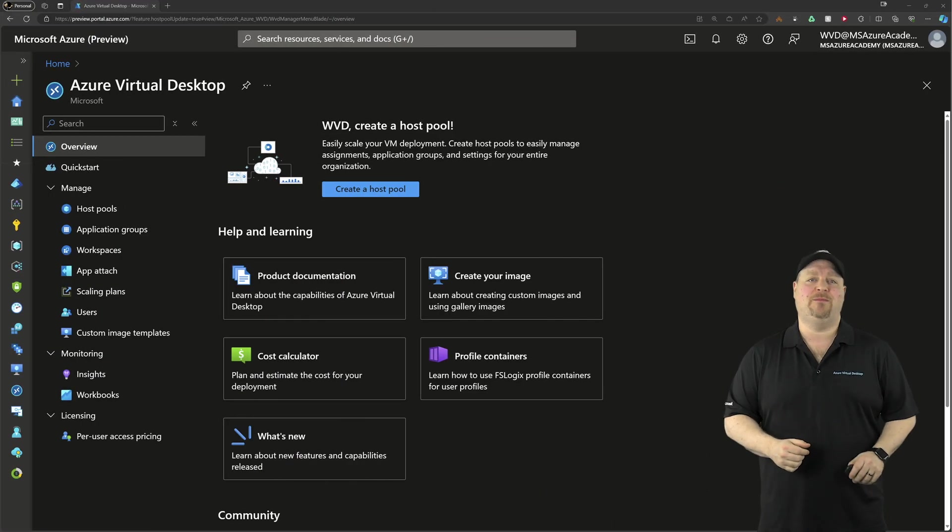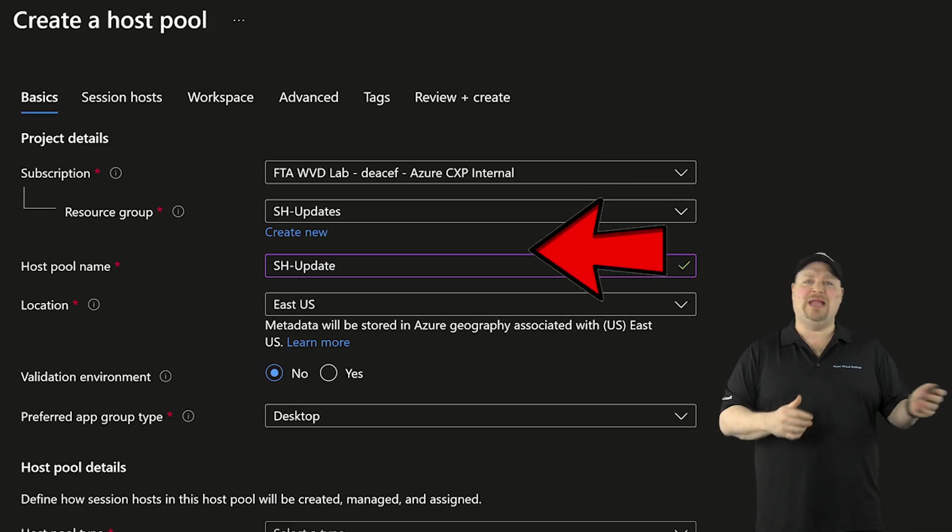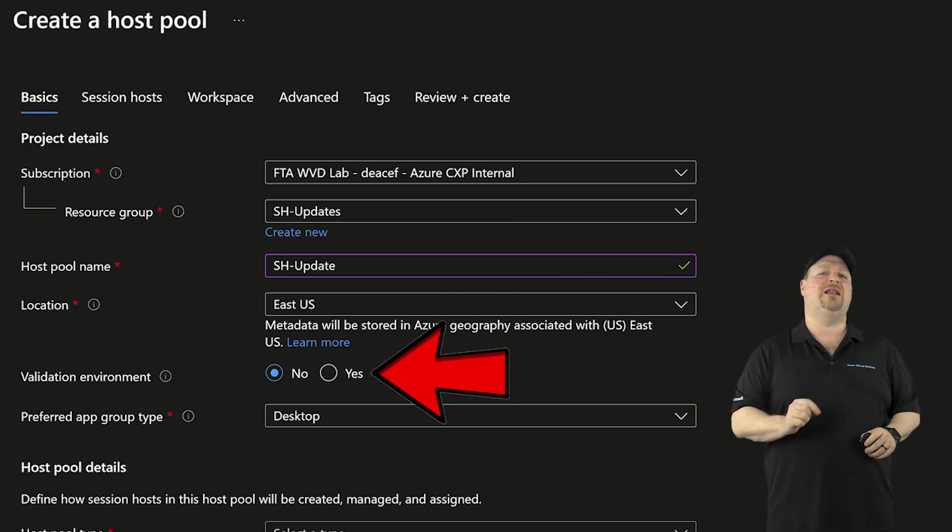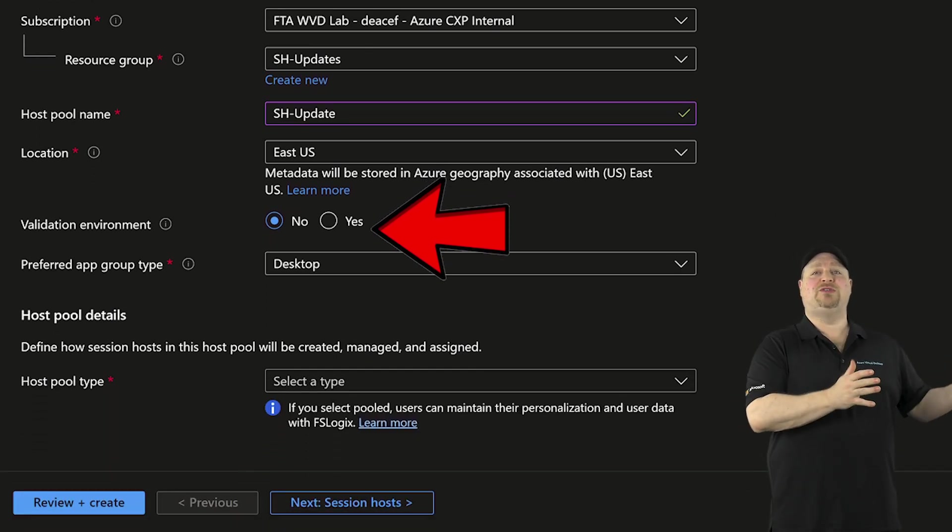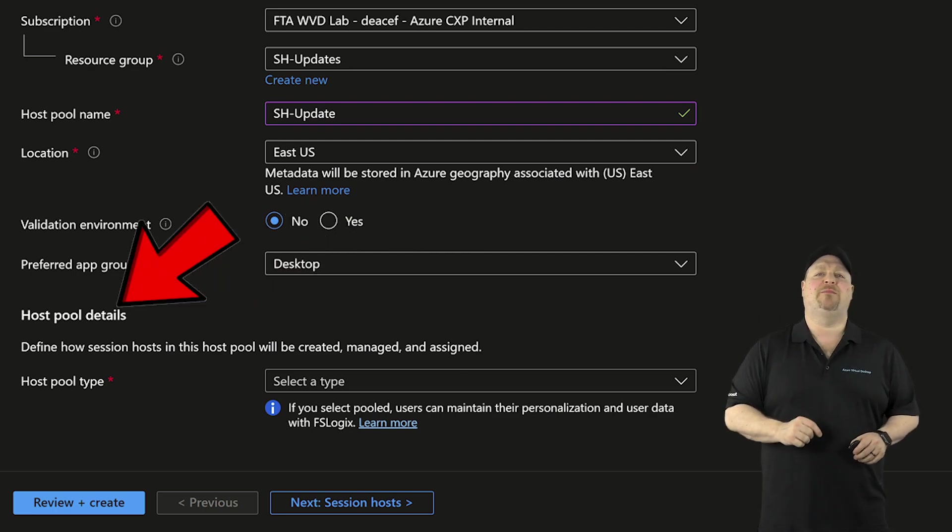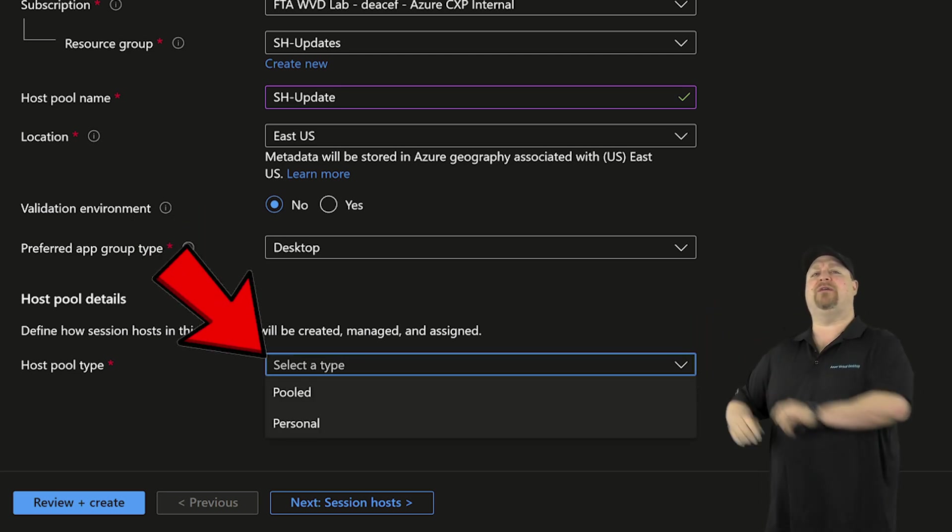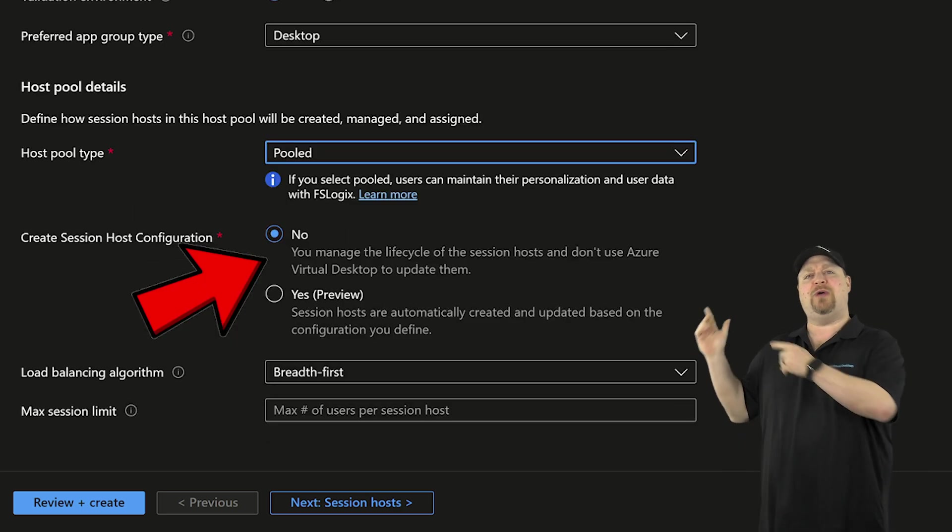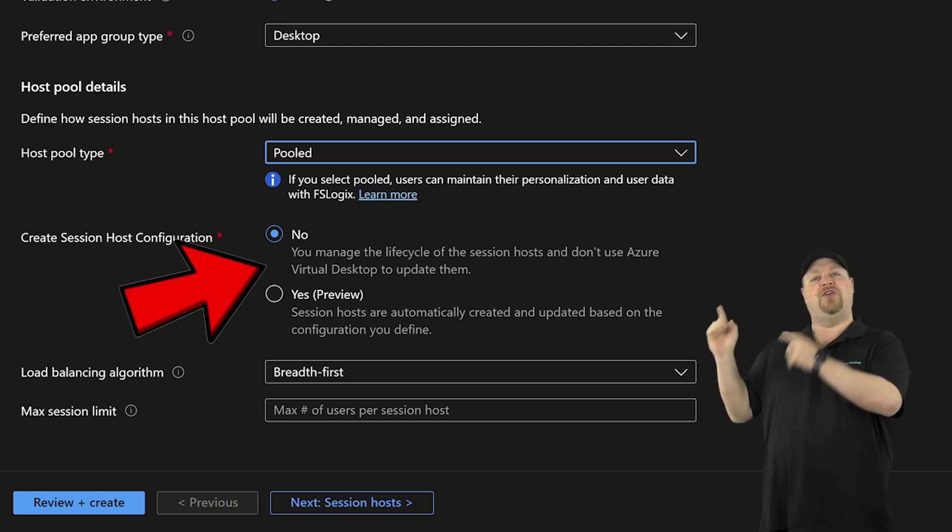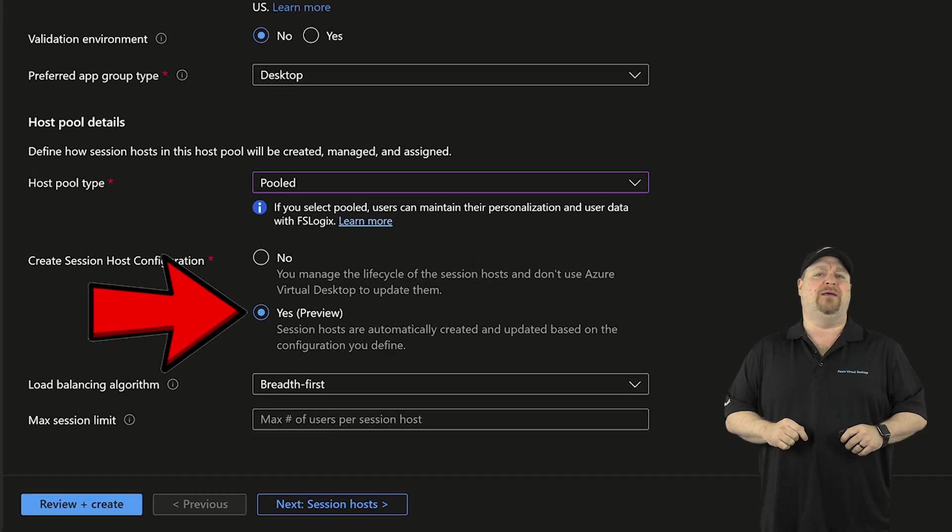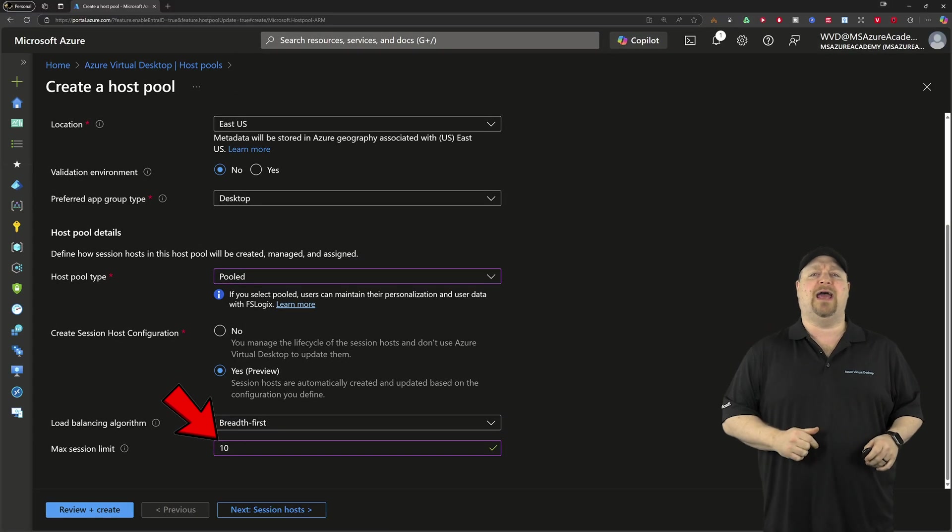Over here in the AVD portal, build a new pool, assign your subscription resource group name and region like always. And since this is currently a preview feature, turn on the validation environment, then pick if you want to be using desktops or remote apps in this pool. And then we have at the bottom here, a new host pool type. There's nothing new here for personal pools yet, but when you select pooled, now you have the option to manage your VMs and their updates yourself or the new configuration approach. And that's what I want. Set the load balancing and the max session host as always and click next.